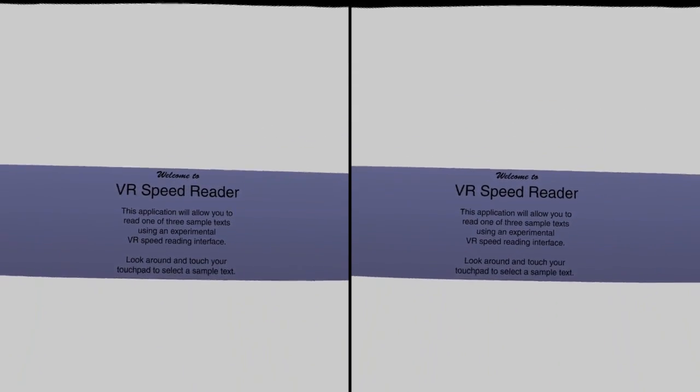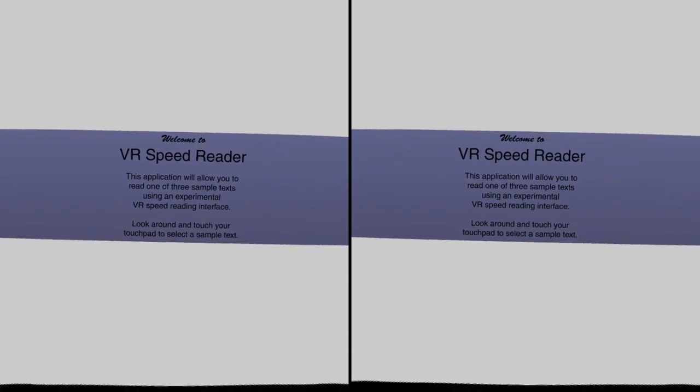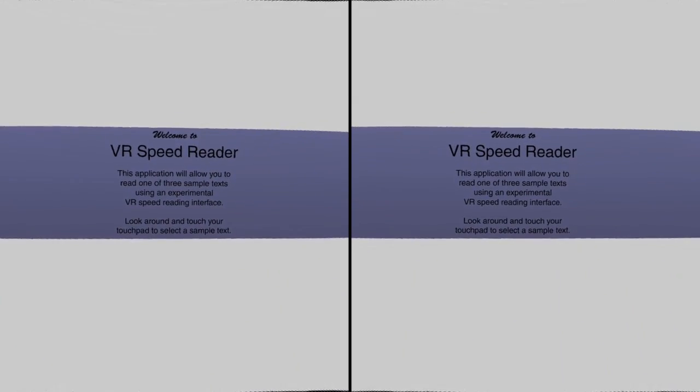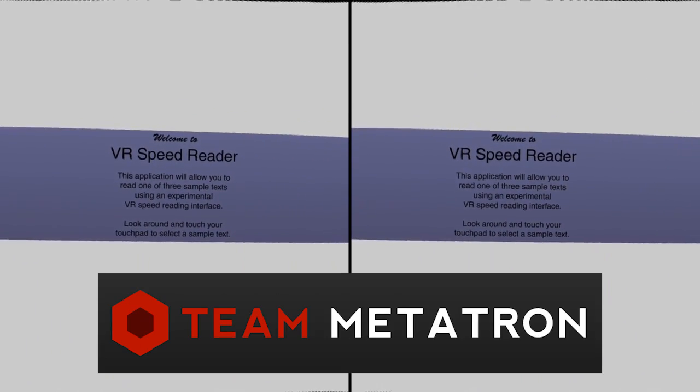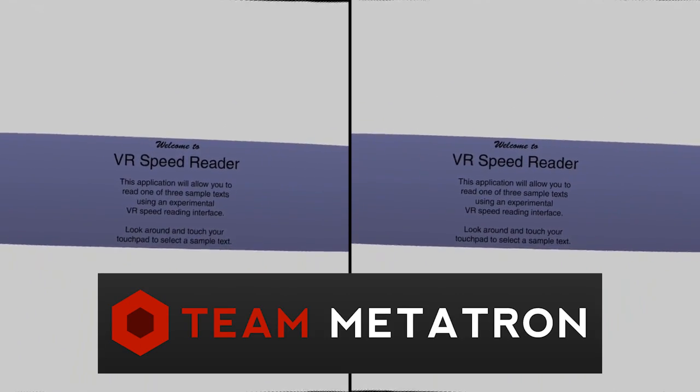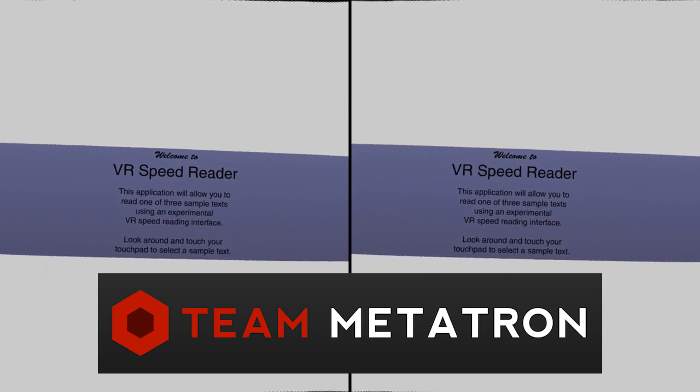I am Dee from Everyday VR and this is VR Speed Reader. VR Speed Reader was created in collaboration with Metatron VR, particularly with Nate8 who was responsible for the original idea.